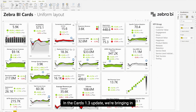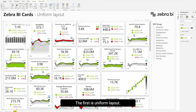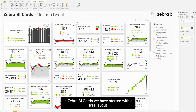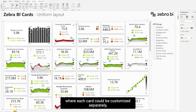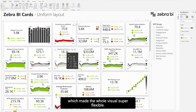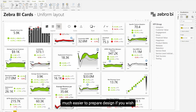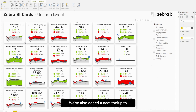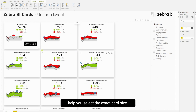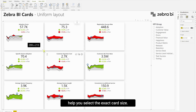In the Cards 1.3 update, we're bringing in a few report design related updates. The first is Uniform Layout. In Zebra BI Cards, we started with a free layout where each card could be customized separately, which made the whole visual super flexible. Now we're introducing a uniform layout, where it's much easier to prepare a design if we wish to have cards of the same size. We've also added a neat tooltip to help you select the exact card size.